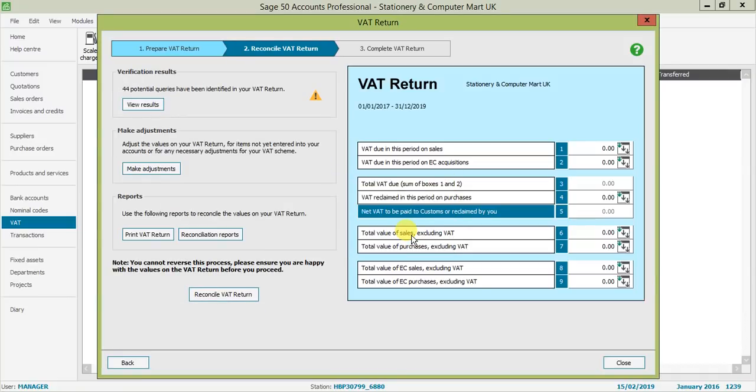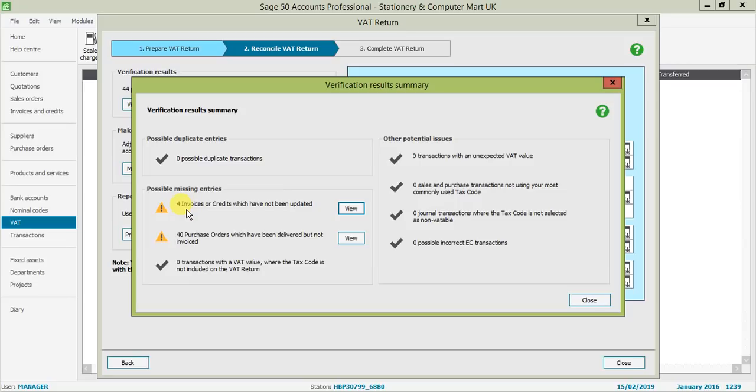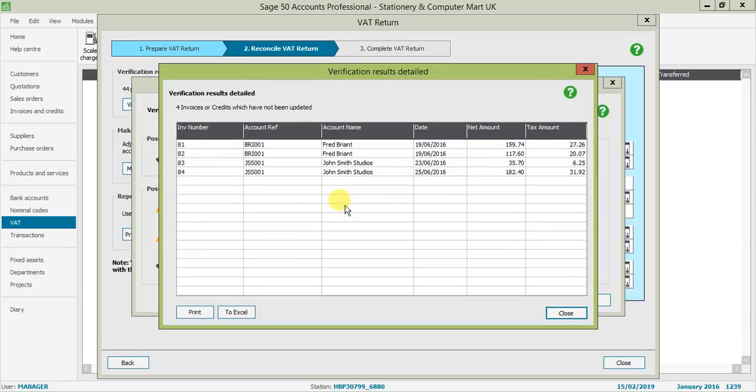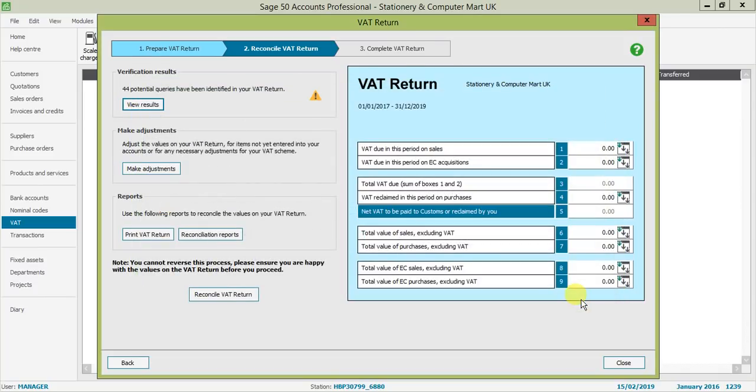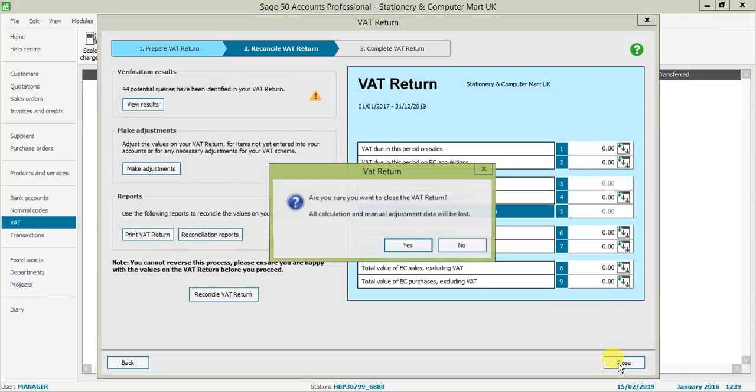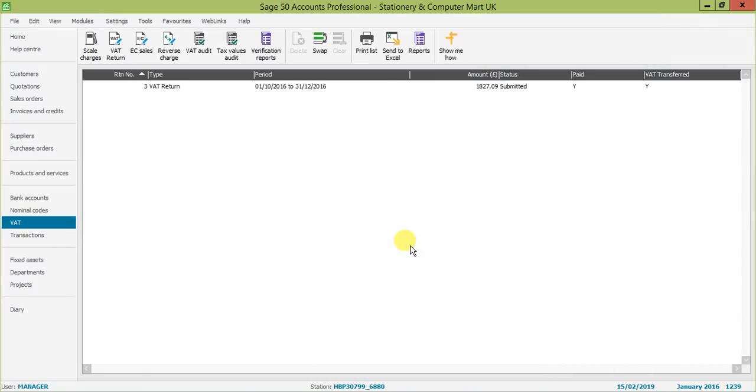My VAT return has come back and we have 44 potential queries. There are quite a few purchase orders and some invoices that haven't been updated yet. These transactions won't show here until they've been updated, so I can go in and view them. As you can see, I've got a couple of transactions there where I'm missing my transaction.